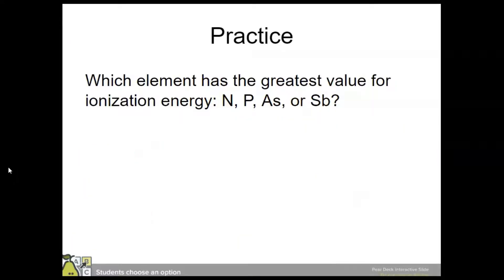Look at these elements in group 15 and tell me which has the greatest value for ionization energy. Nitrogen is at the top of the group, and we know that ionization energy decreases down a group, so nitrogen has the greatest value for ionization energy of these options.